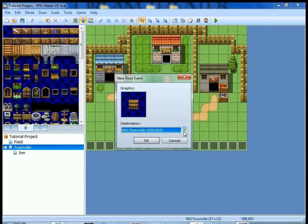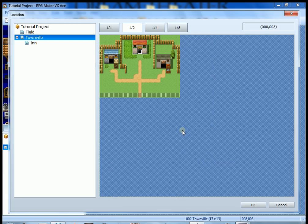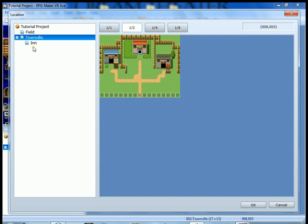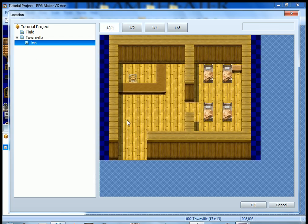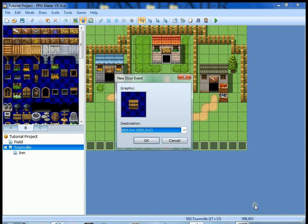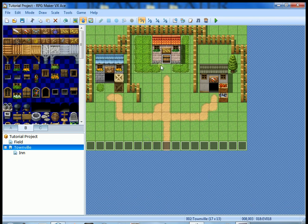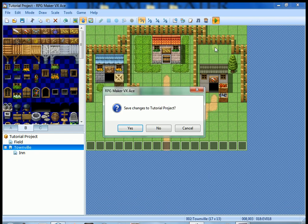Destination - obviously we're not going to Townville because we're already in Townville and we don't want to go to the field. We want to go to the inn, so we want it to be right here. Once you have that done press okay, press okay again and that door is set.